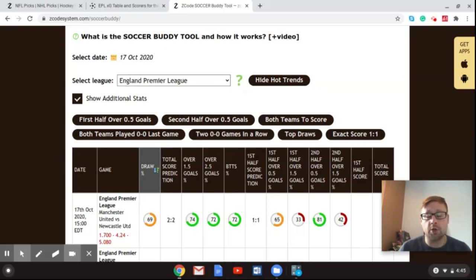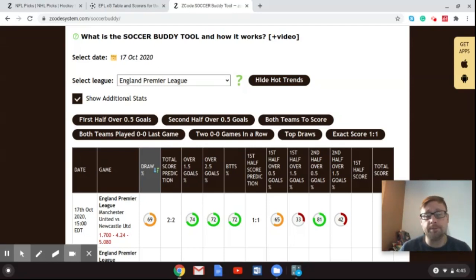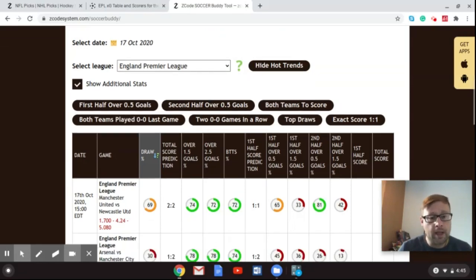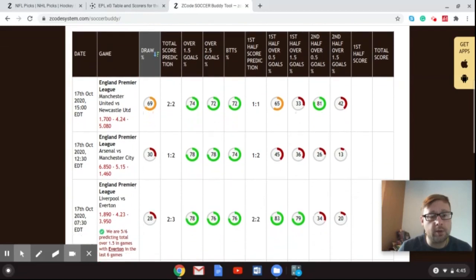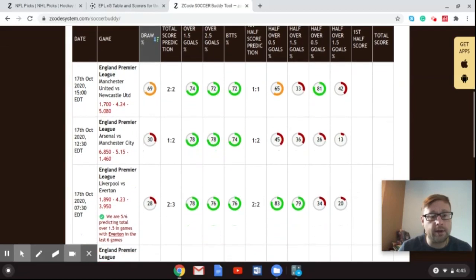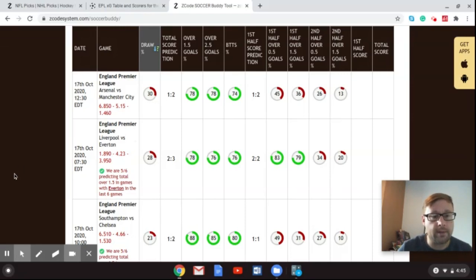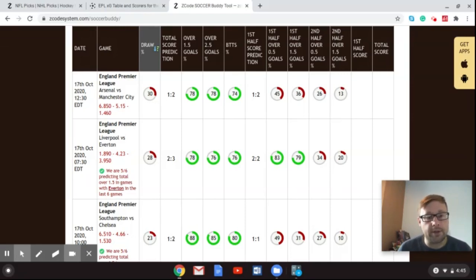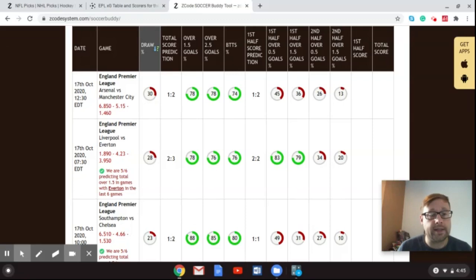And you can also get a score prediction there. So I'm going to show you the Soccer Buddy tool here. And I'm going to talk through the games as we go on. Rather than show you via the VIP wall this week, I'm going to show it to you through the Soccer Buddy tool, which is on the Z-Code system website. And you have access to that tool when you sign up. So I'm going to scroll down. As you can see there, we've got the different games on Saturday.